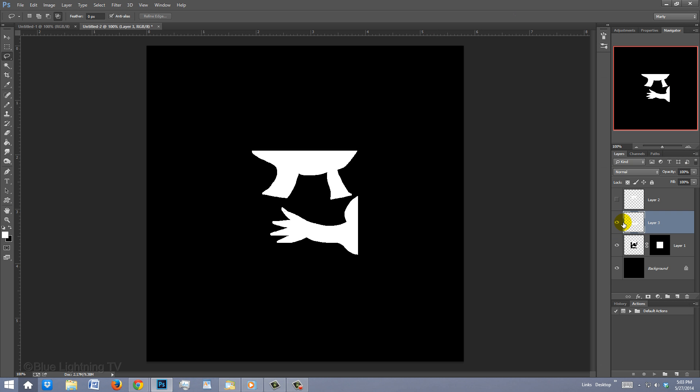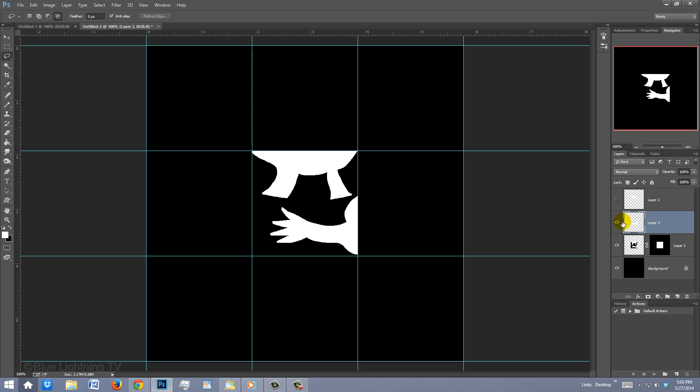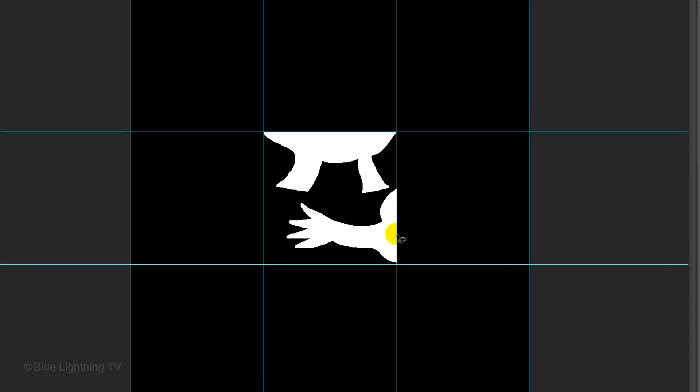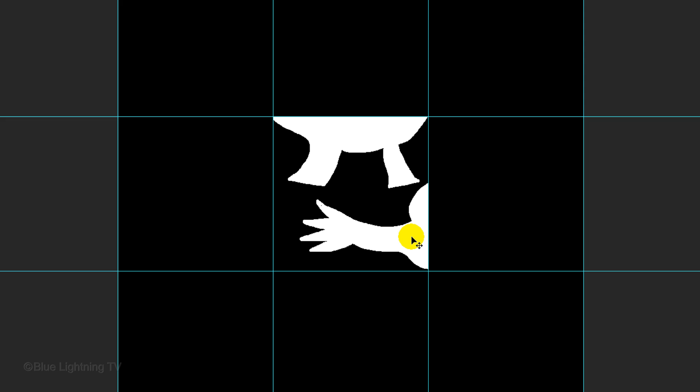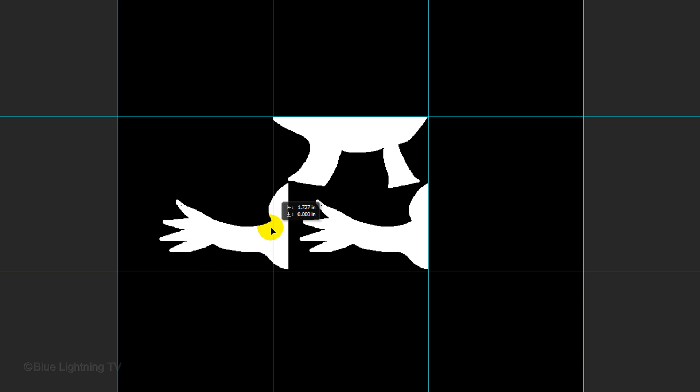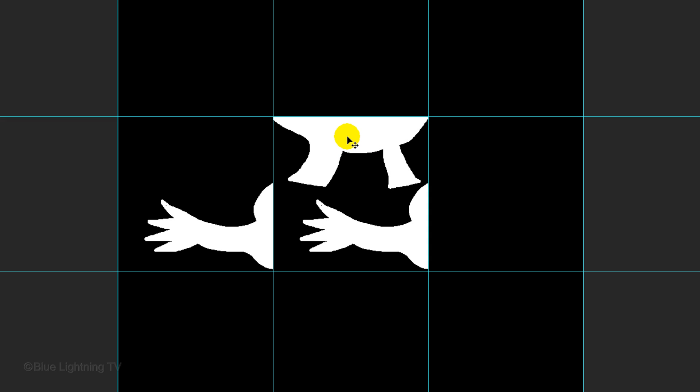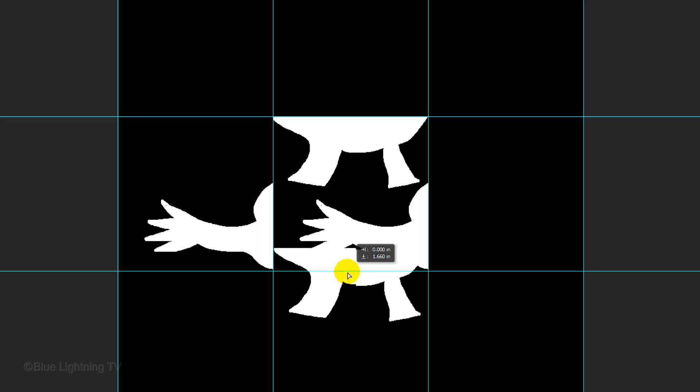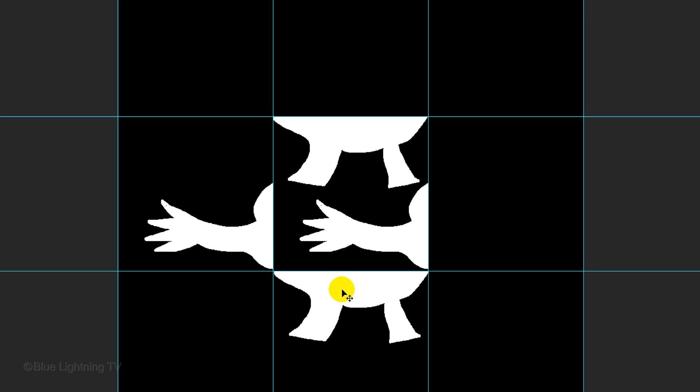Make the guidelines visible again by pressing Ctrl or Cmd H. Press V on your keyboard to open your Move Tool and drag the side shape across until it snaps to the opposite side of the middle box. Make the top layer visible and active. Now, drag the top shape straight down until it snaps below the bottom of the middle box.